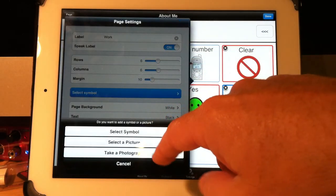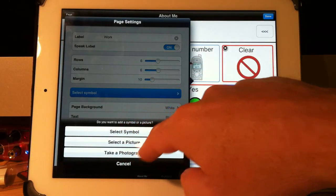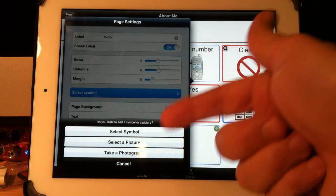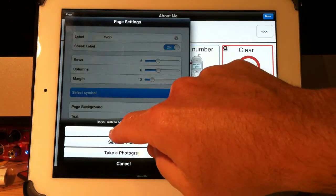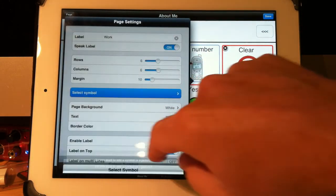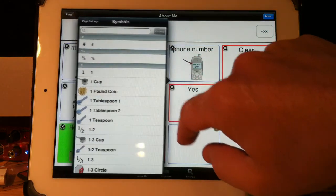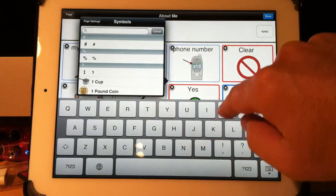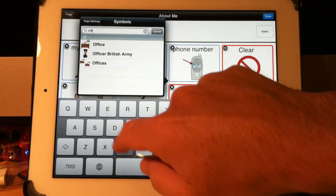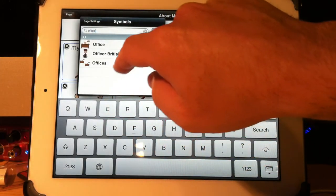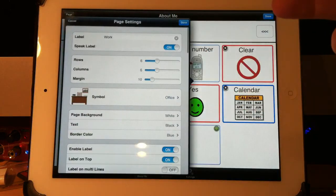Do you want to give it a symbol? You could take a picture, photograph the front of the office or the school if you wanted, or you could select a symbol. I'll select the symbol and I'll say office. I took a symbol for office and that's all I need to do.